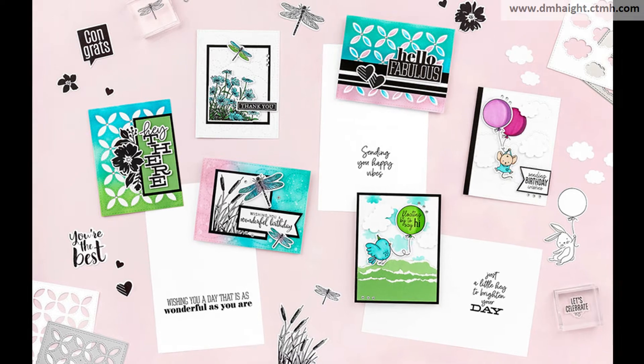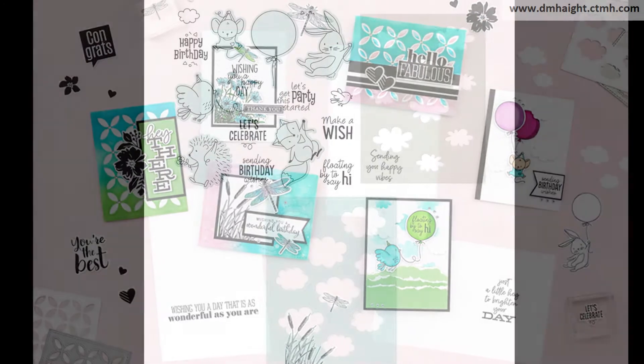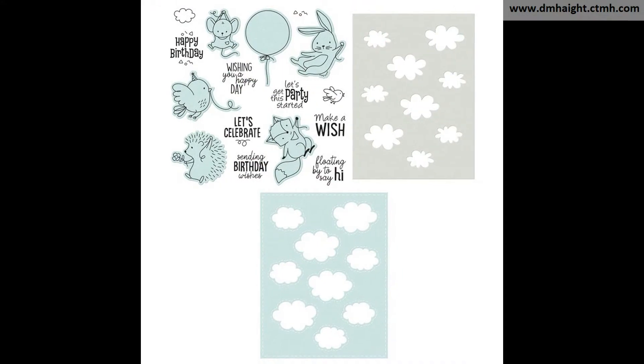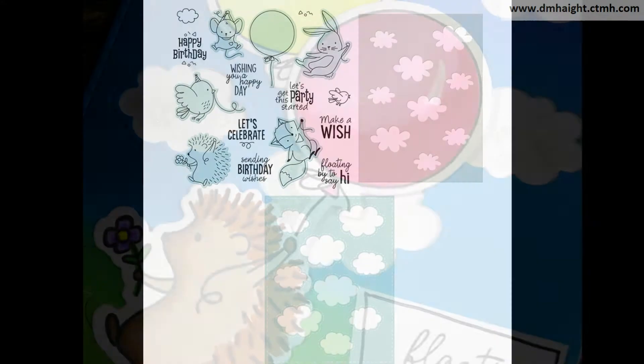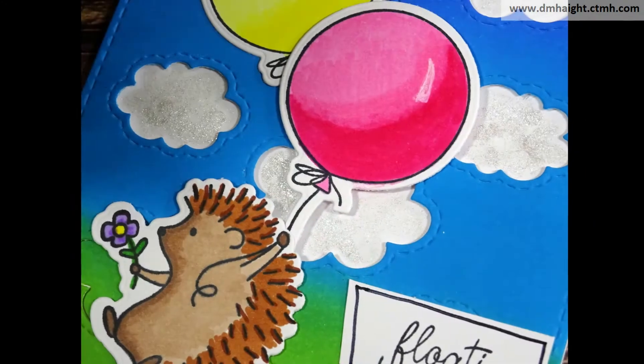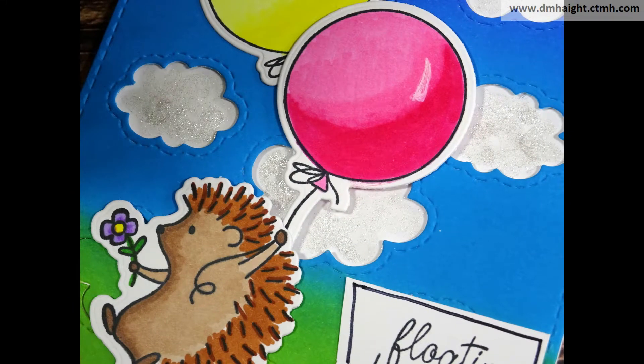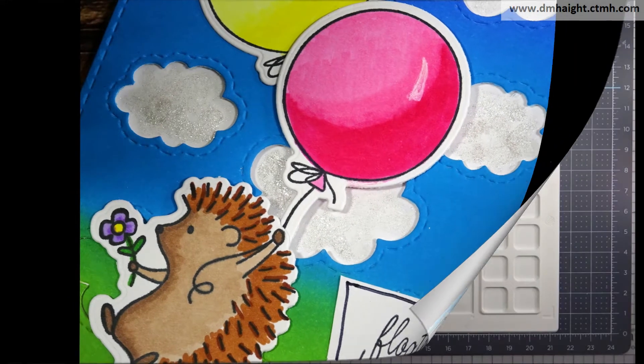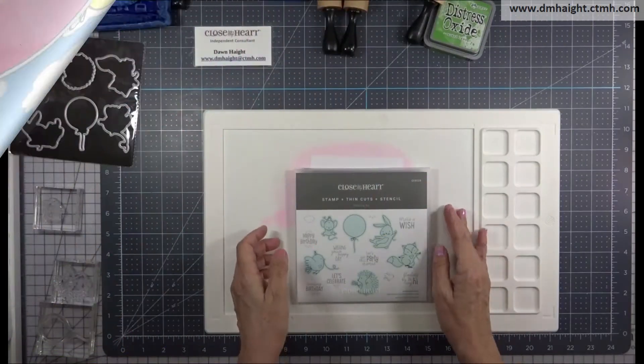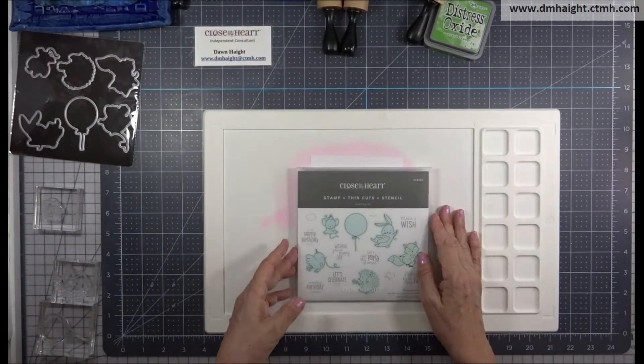Today I'm going to show you how to make a card using the Card Creativity Kit. This is the kit for National Stamping Month and it's available through the end of October.